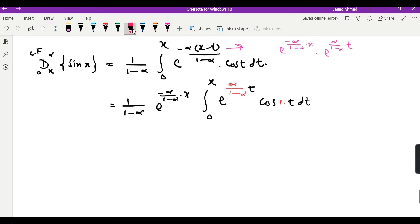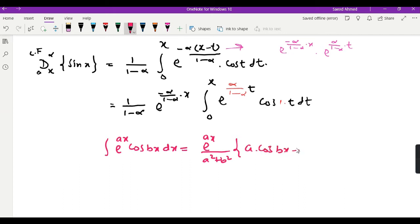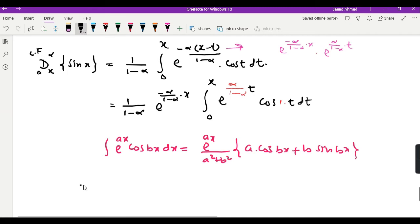We use a very famous formula for this kind of integral: the integral of e^(ax) times cos(bx) dx equals e^(ax) over (a² + b²), times [a·cos(bx) + b·sin(bx)], plus a constant of integration. We can use this formula to evaluate the above integral.